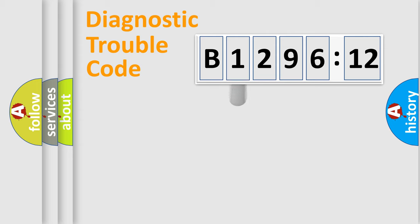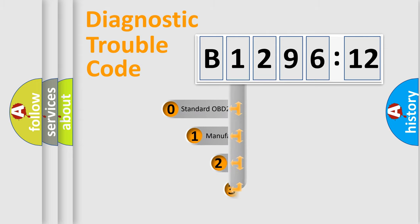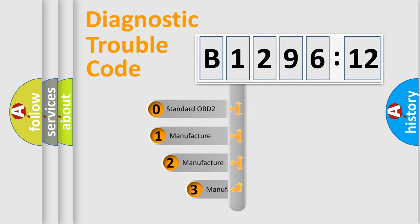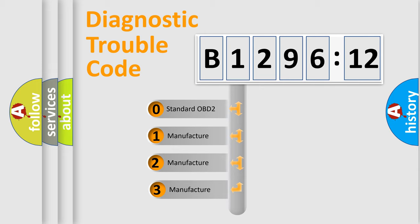Powertrain, Body, Chassis, Network. This distribution is defined in the first character code.